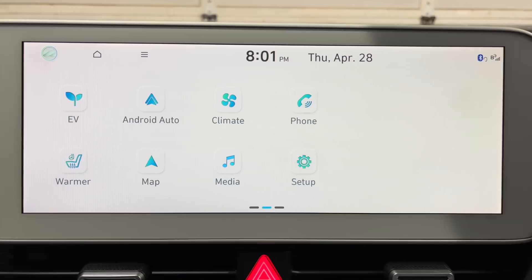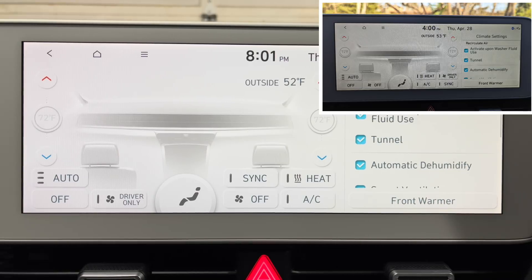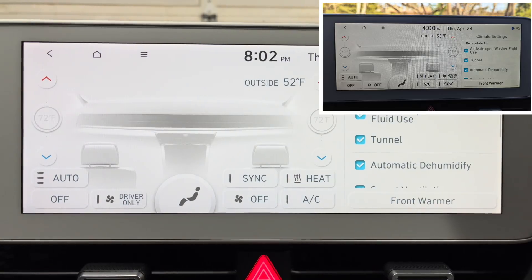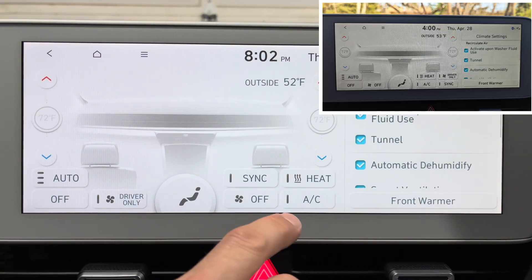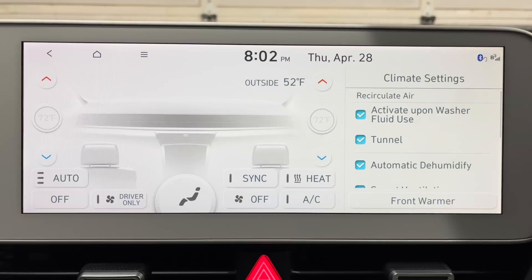Another change is to the climate control screen. They moved the Driver Only button from its old position over to the left side, which makes more sense because it should be closer to the driver than to the passenger. The Sync button and the Heat button also got moved around a little bit, but besides that it's pretty much the same.